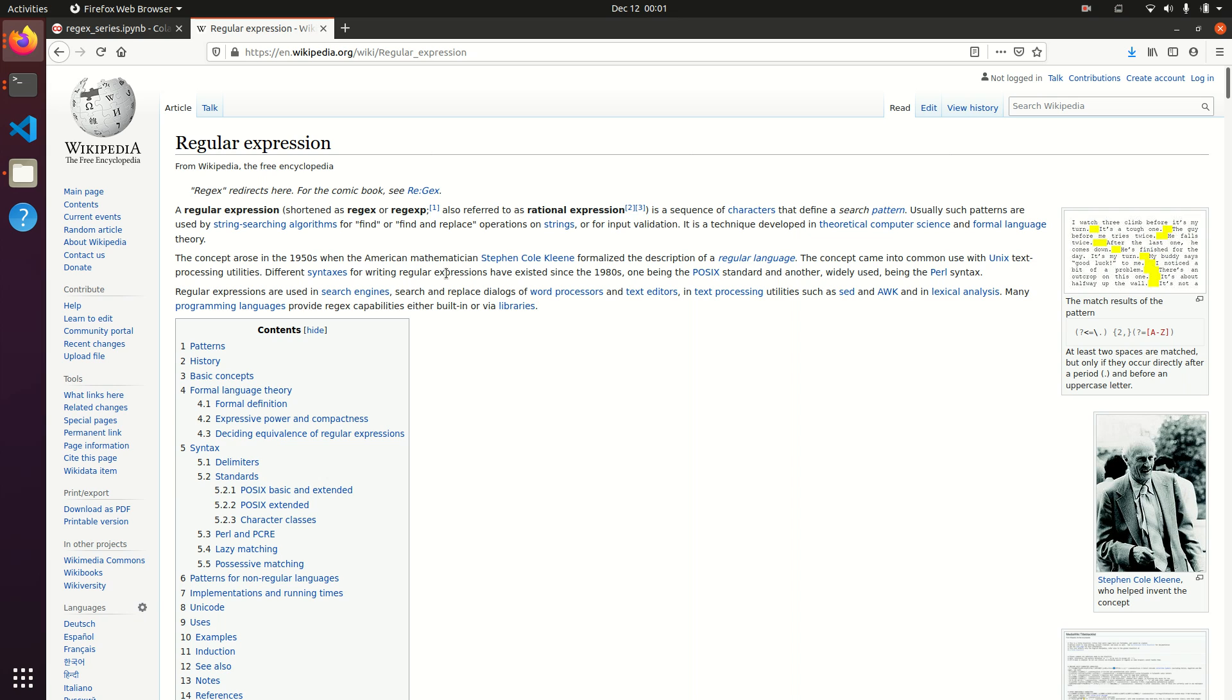So, what is regular expression? It's basically a sequence of characters that define a search pattern, and that search pattern can be used for many reasons, as we will discuss.